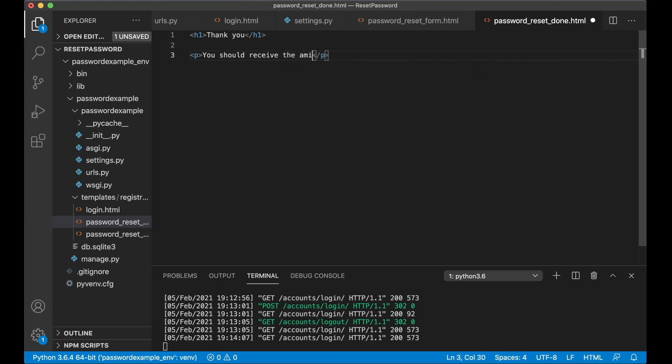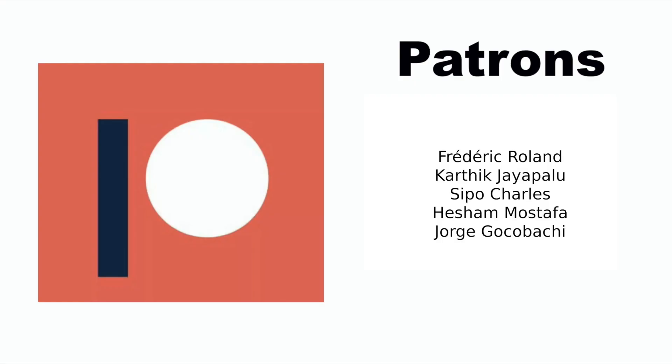Before I continue I just want to say thanks to my patrons. If you too want to support me you will find a link to my Patreon in the description below.